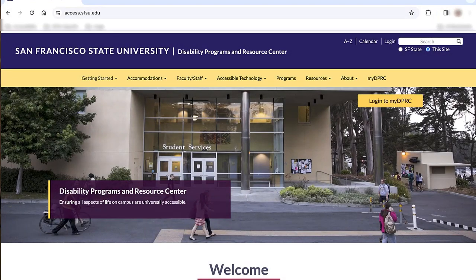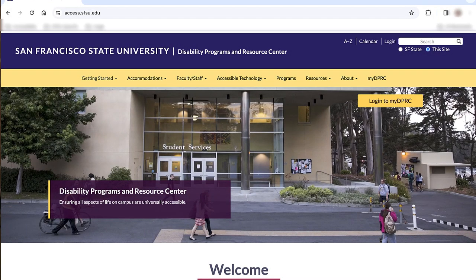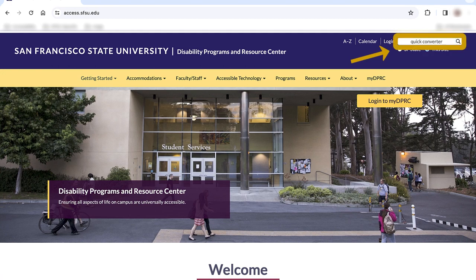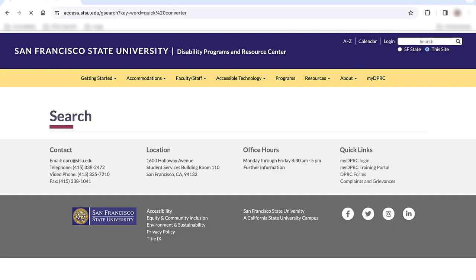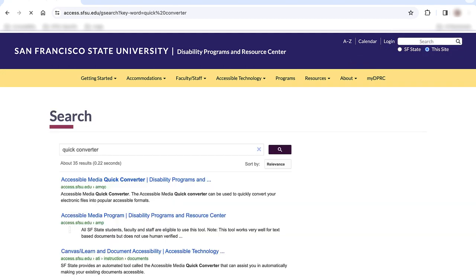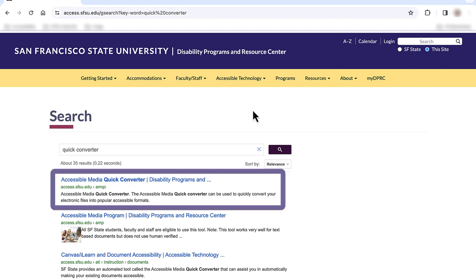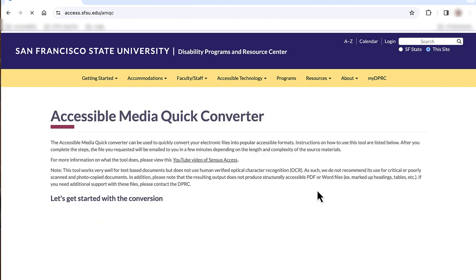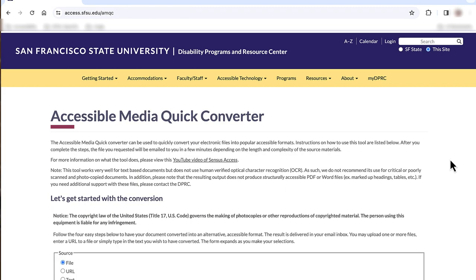The easiest way to find the Accessible Media Quick Converter is by typing 'Quick Converter' in the site's search bar. You'll notice that the first option is the correct one. Select it and you'll land on the Accessible Media Quick Converter page.